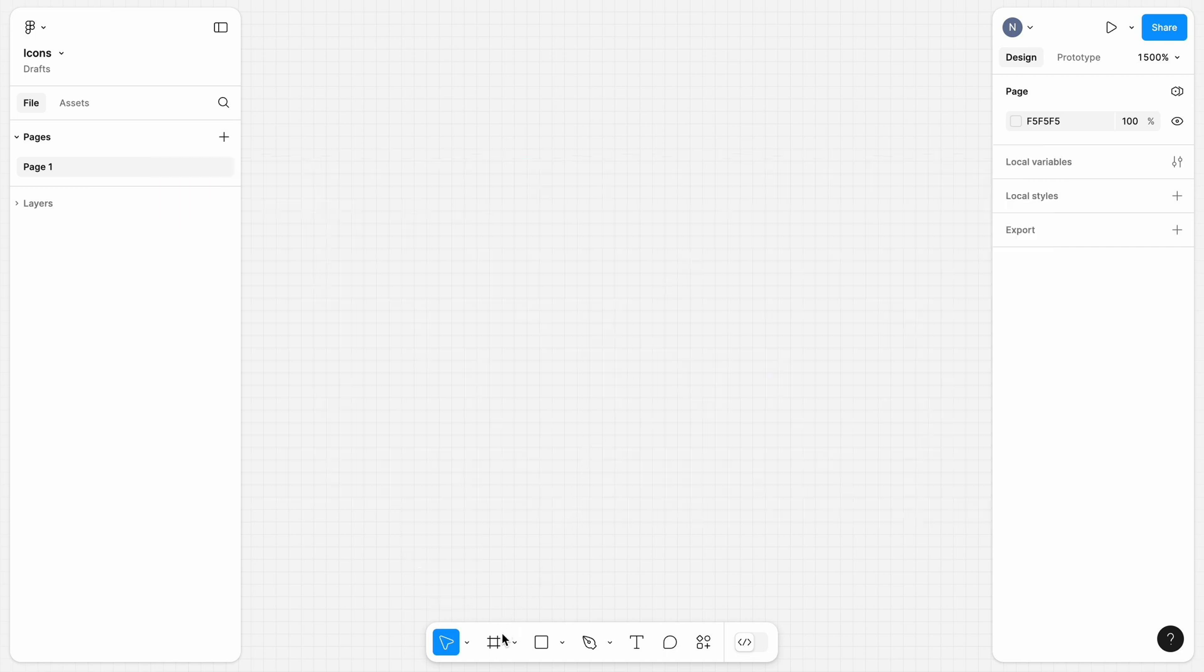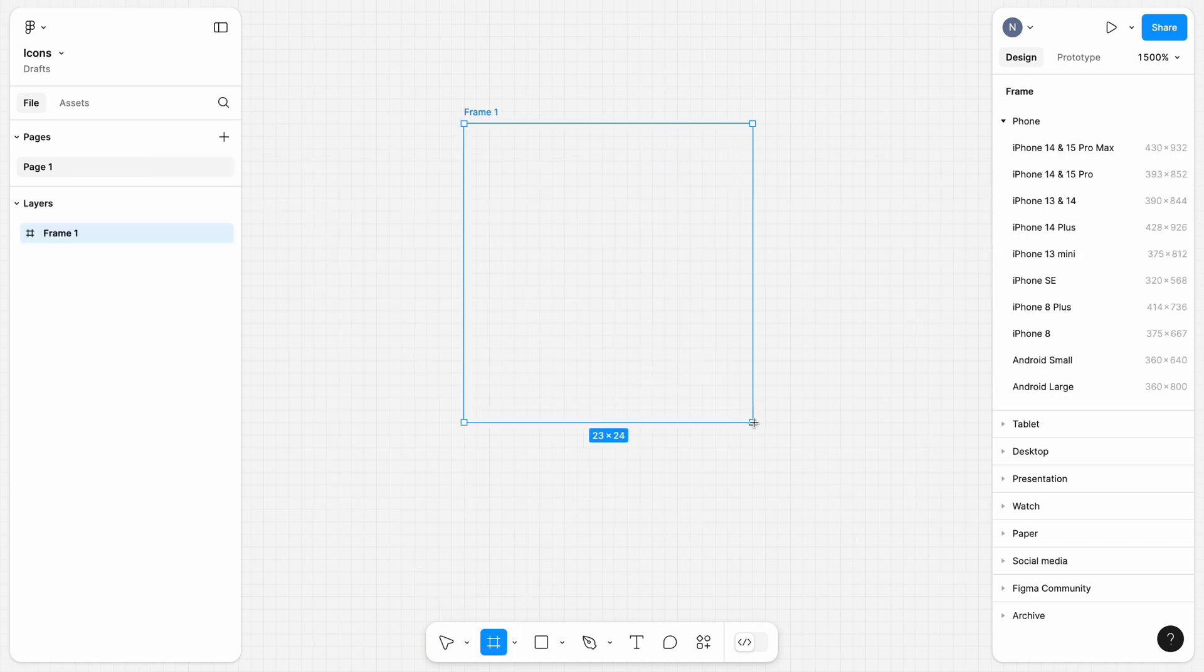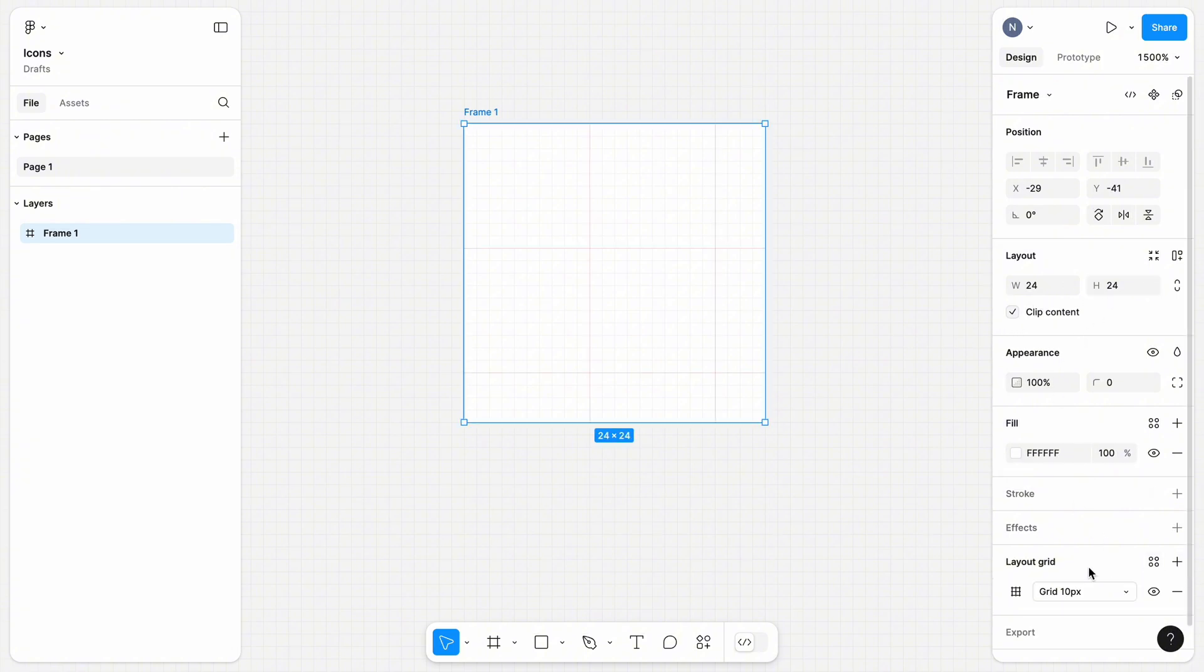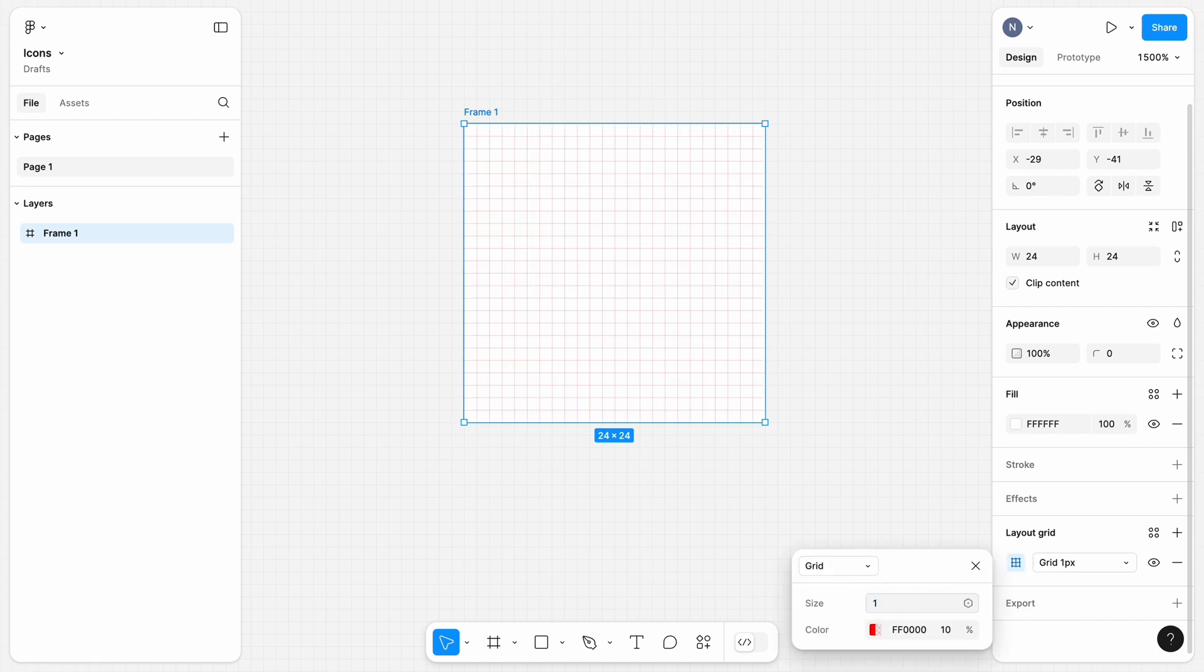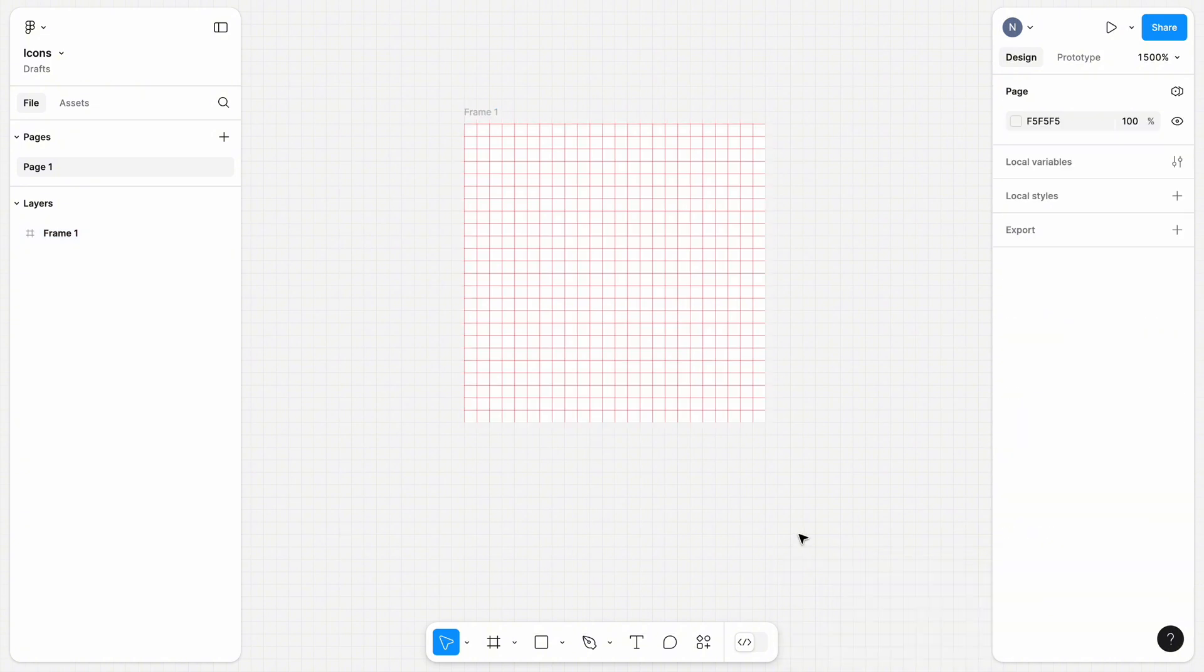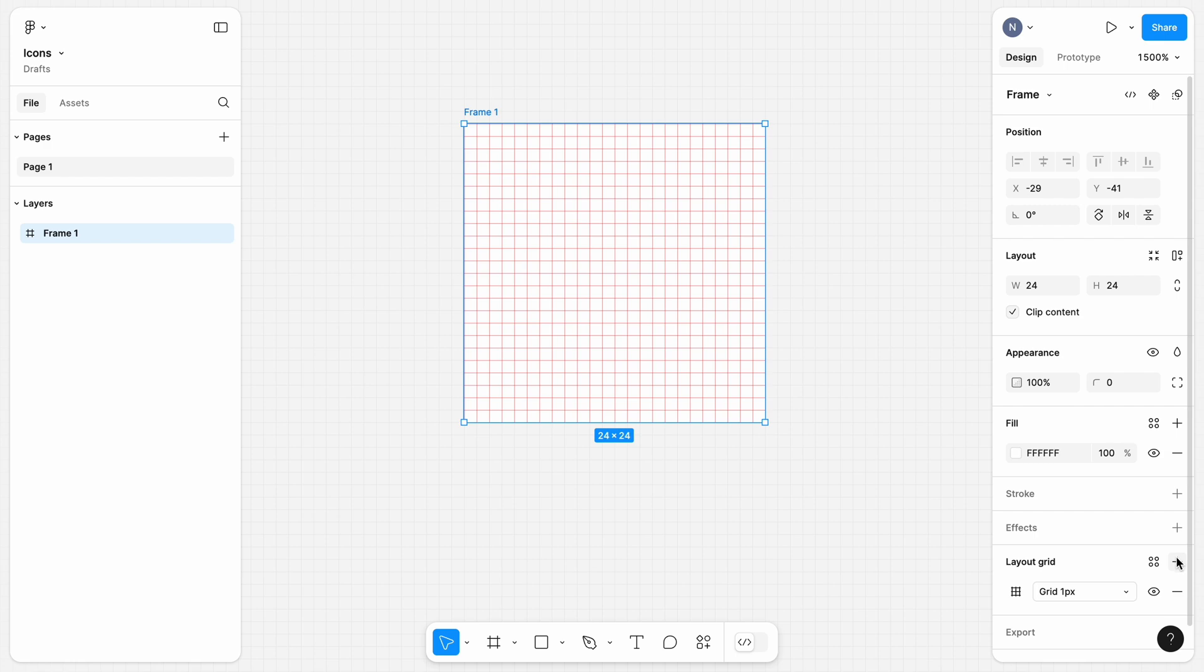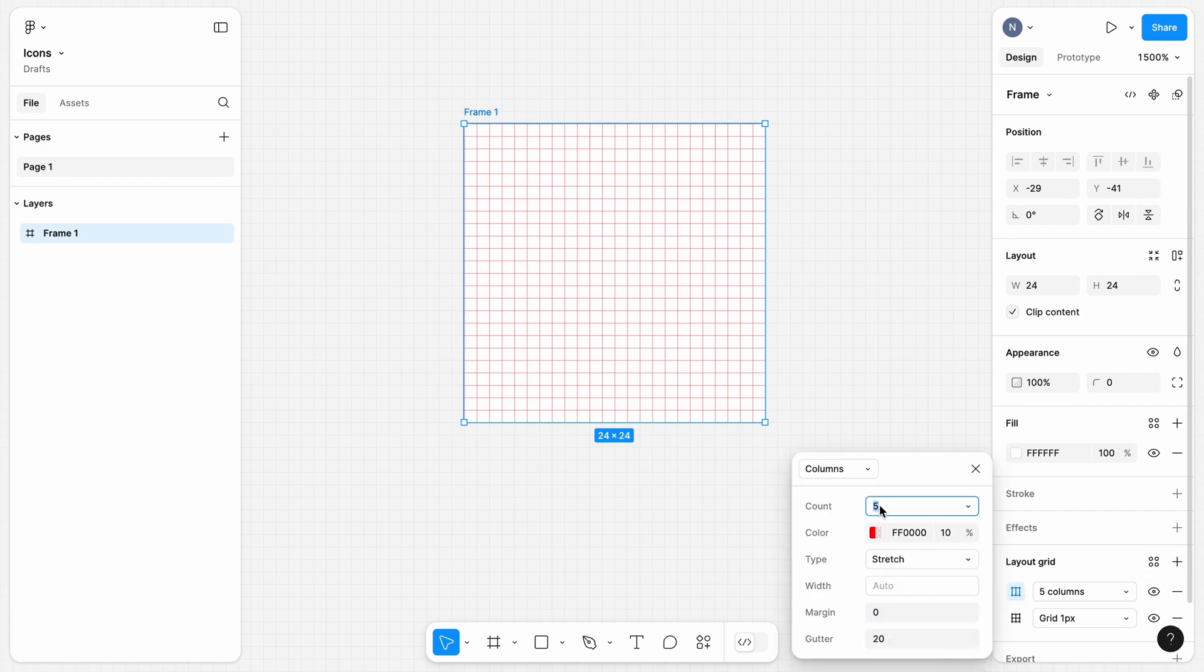Let's create a frame of the size of 24x24. Next, we need to create a layout grid for our frame to make it easier to position elements in it. Set a size of a grid to 1 pixel and make the red lines more contrasting by changing the percentage to 25. After that, we need to create another grid, and this time it will be a column grid. This grid will help us achieve the right horizontal padding for our icons.